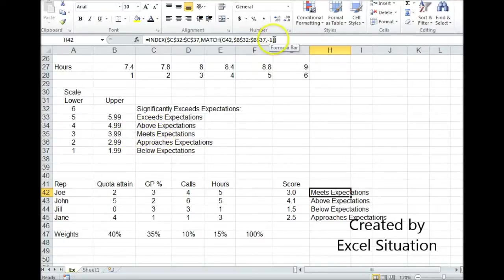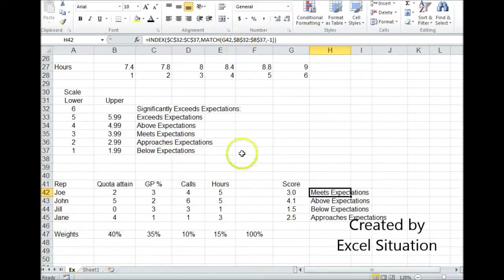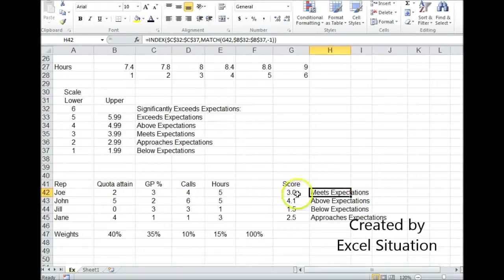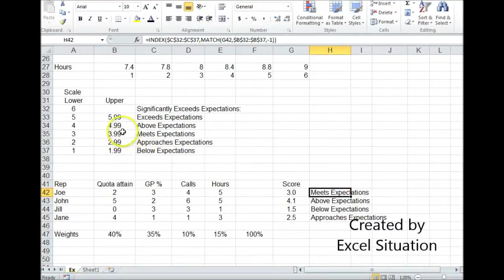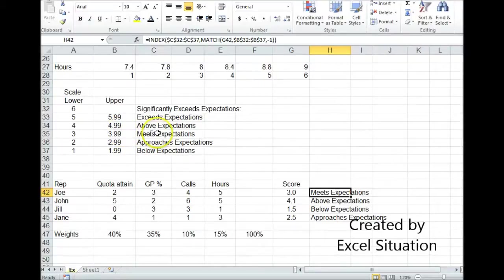I used the negative 1 argument here at the end of the MATCH formula, and what that does is it says find the smallest value greater than the lookup value. So here's a 3. What's the smallest value greater than 3? It's 3.99. That's the row. It pulls back meets expectations.